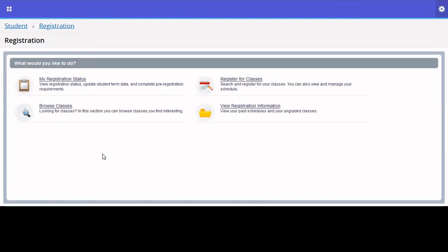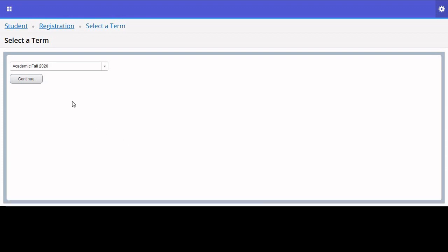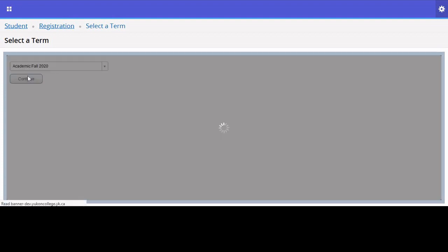If you're unsure of which classes to enroll in, click Browse Classes. It's worth knowing that you do not need to be logged in to use this feature. Select which term you'll be looking at, which is in this case Academic Fall 2020.